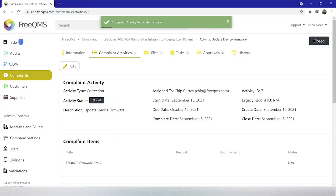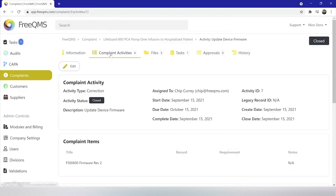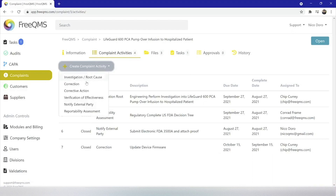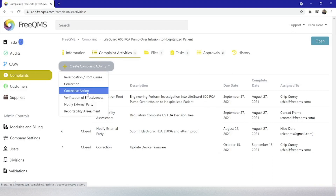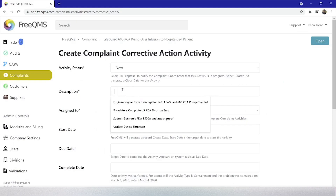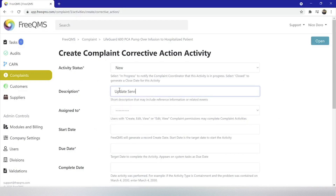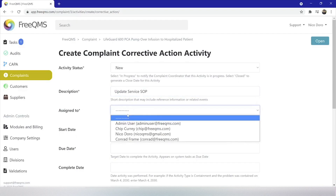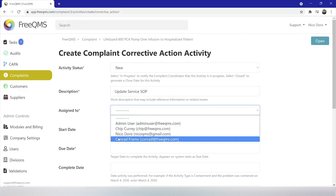This is an example correction because we are doing a fix — updating the firmware — but we do not have a plan or active ongoing action to install the firmware. This represents the difference between a correction and a corrective action. Of course, we are going to remedy this deficiency with a corrective action to roll out our firmware.